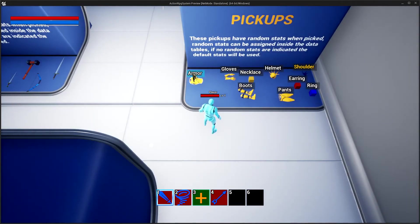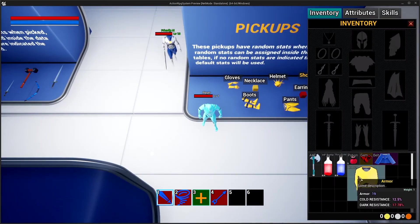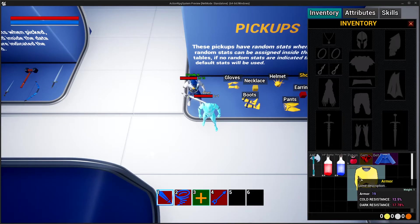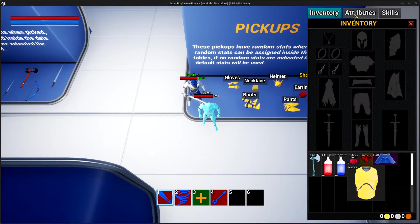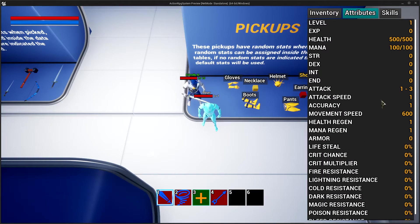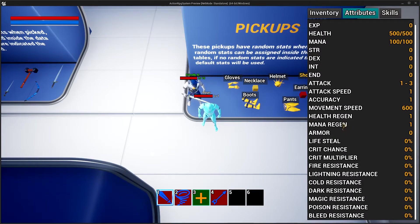These pickups can have stats, and these stats can be random. The stats are controlled in the data table, and we'll take a look at that in the video dedicated to pickups. Stats can have benefits — if you go to attributes, we have some attributes here. We can add more if we want, and of course these attributes have benefits, which are controlled inside the character.